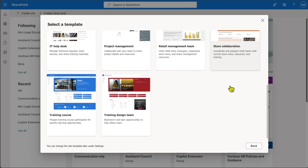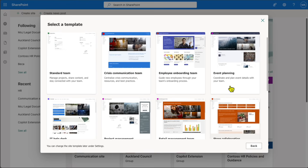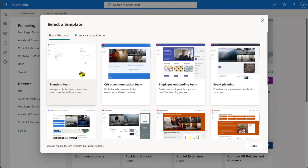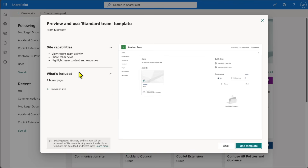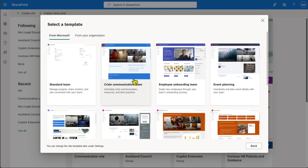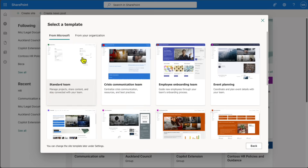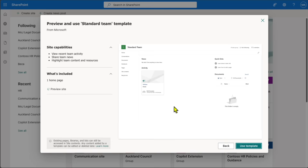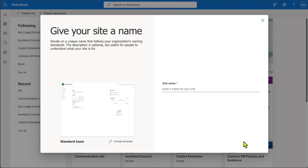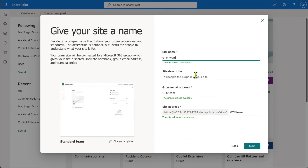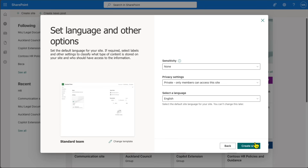We are going to create a Team site, which allows you to pick different types of templates. Templates define how your team site will look. I'm going to select a Standard Team Site template — on the right-hand side you can see a preview of how it will look. Click 'Use Template' and then provide a name for your site. I'm going to call it 'GTM Team HR and Marketing Site.' Click Next.